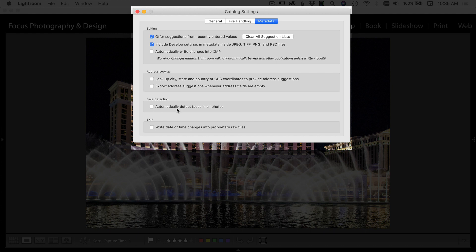And you can detect the faces in your photos automatically if you like. I don't do that because I find it takes a lot of time. I don't really need that feature.